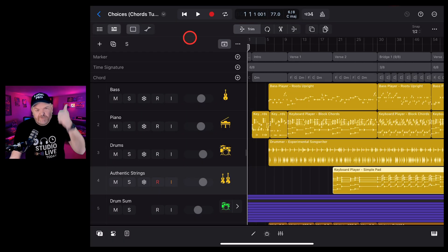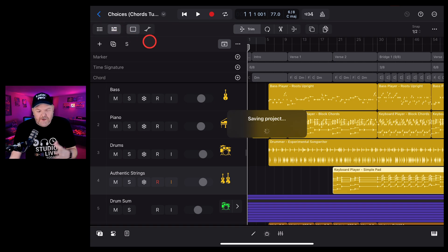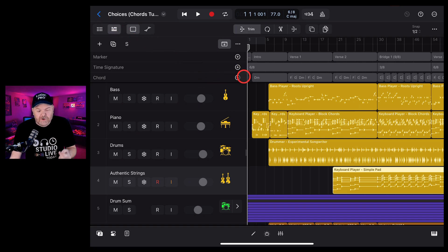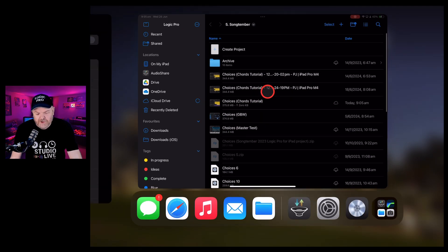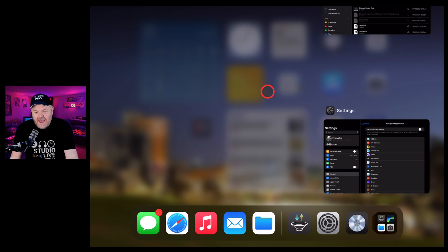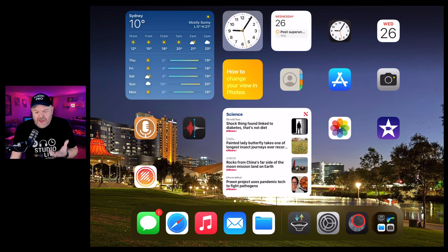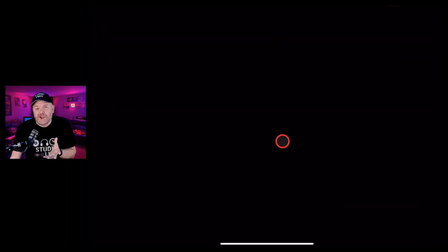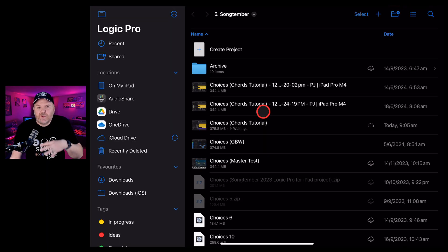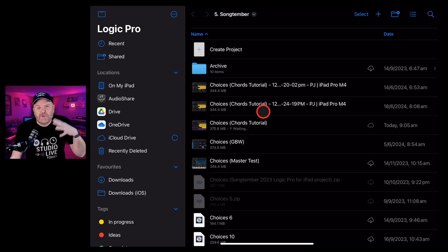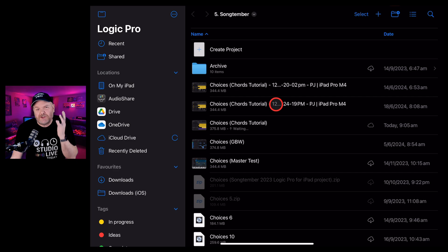Tip three is one that viewer Scott let me know about. Sometimes if you close out of your project, completely close out of Logic Pro, and then reopen Logic Pro and duplicate your project, it can remove some of those additional cache files and some of those bloated WAV files and audio files that make your project so large. Let's show you how.